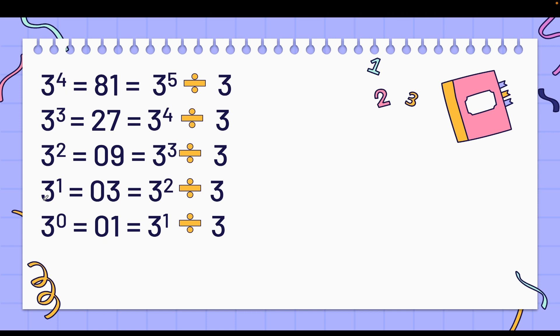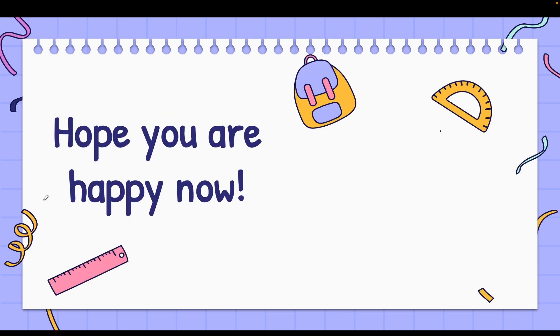Be it a variable, fraction, decimal, irrational number, rational number, integers, natural numbers, or whole numbers — take any sort of number that you know, and the logic remains the same. Any number raised to the power zero is 1.